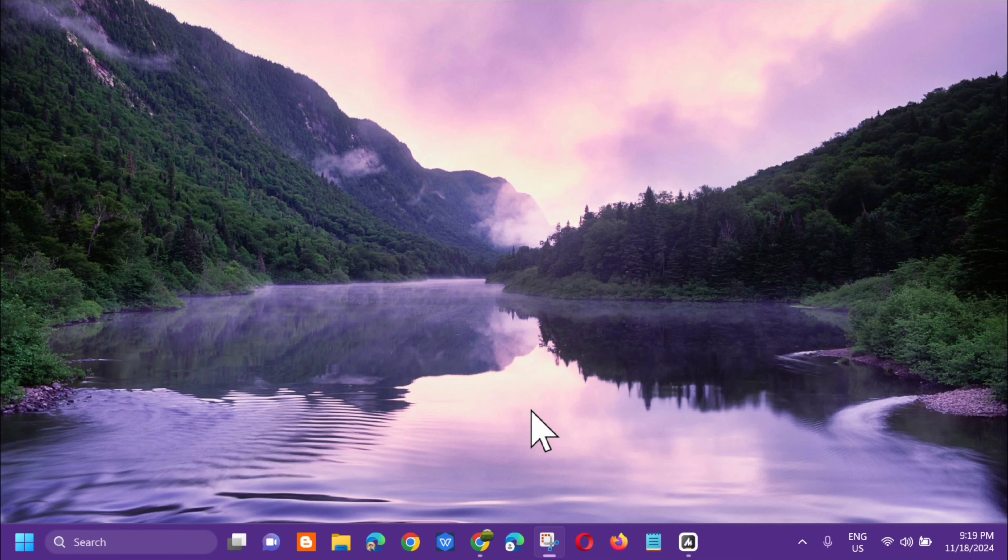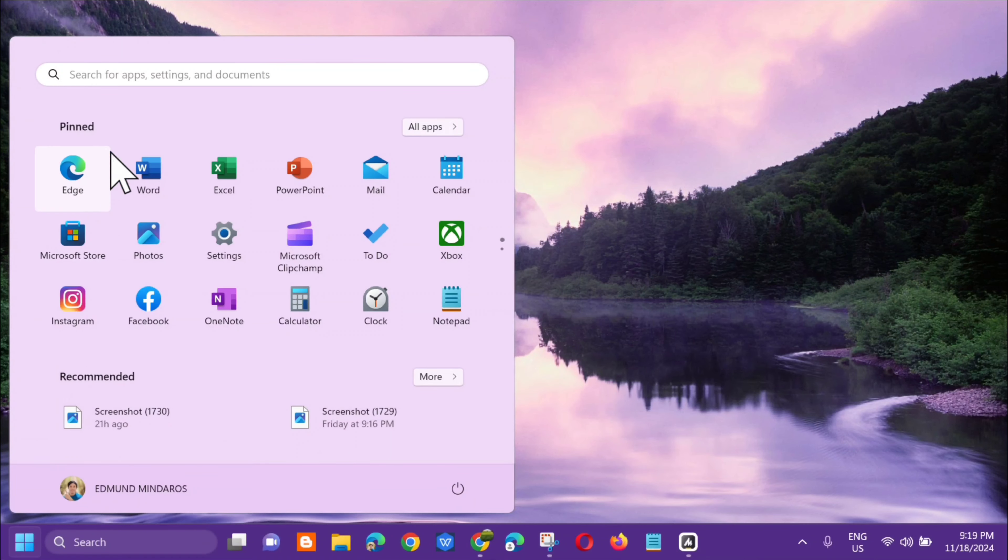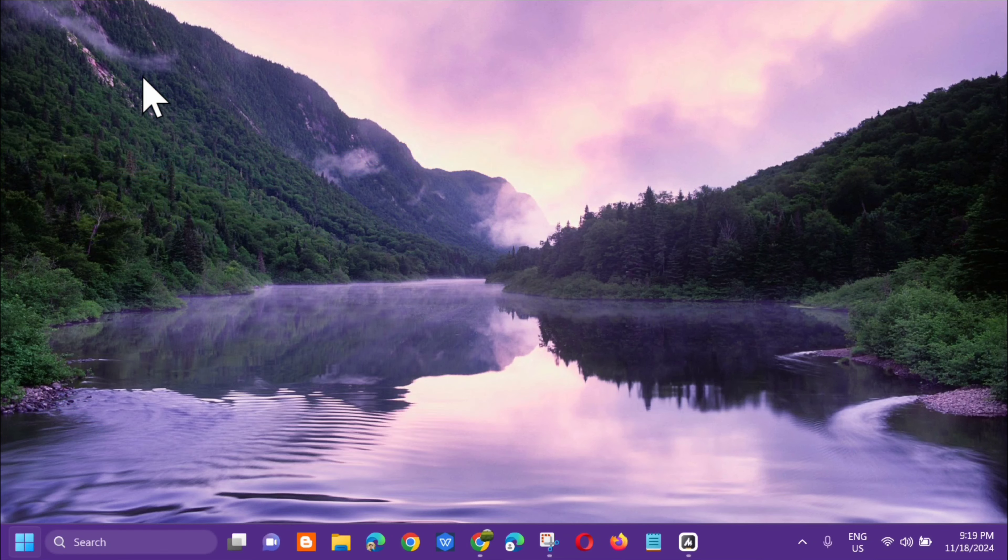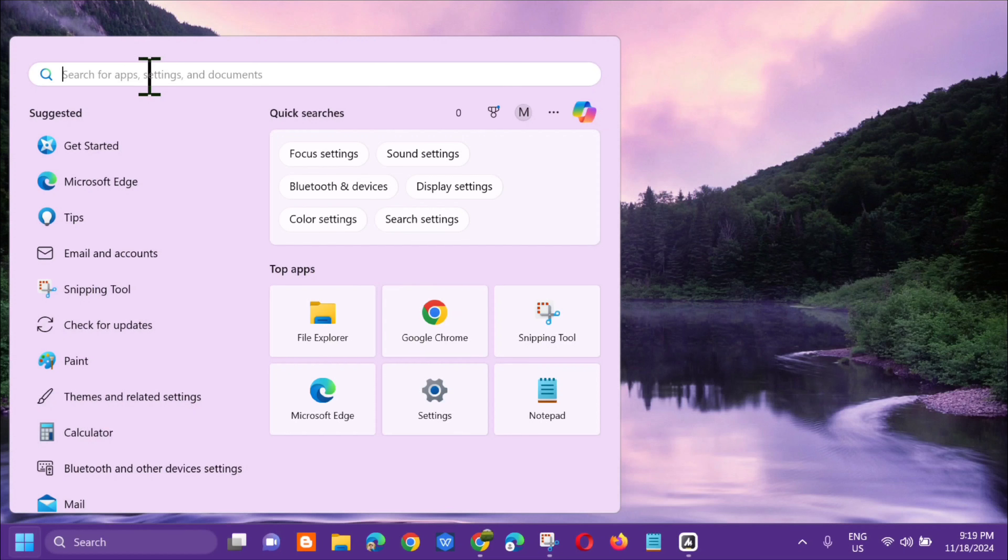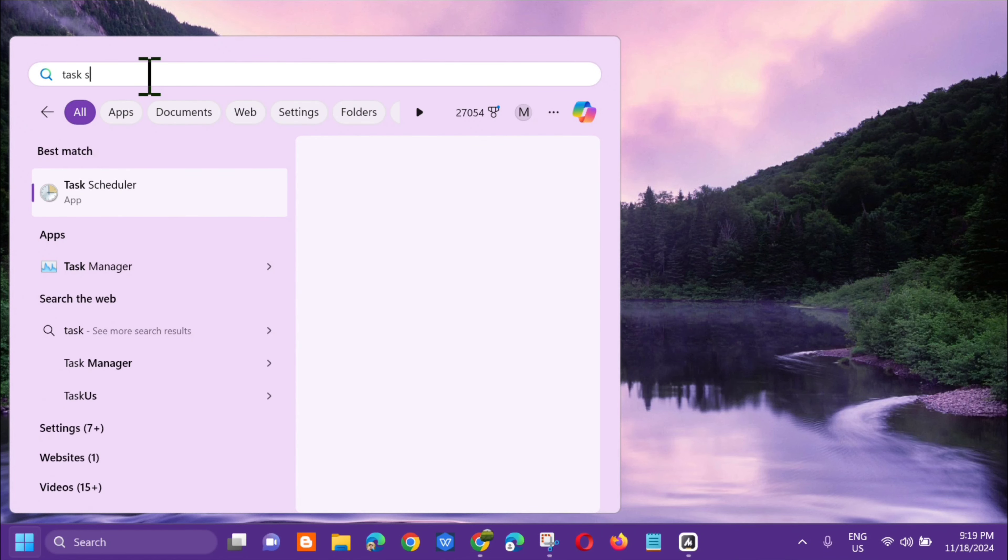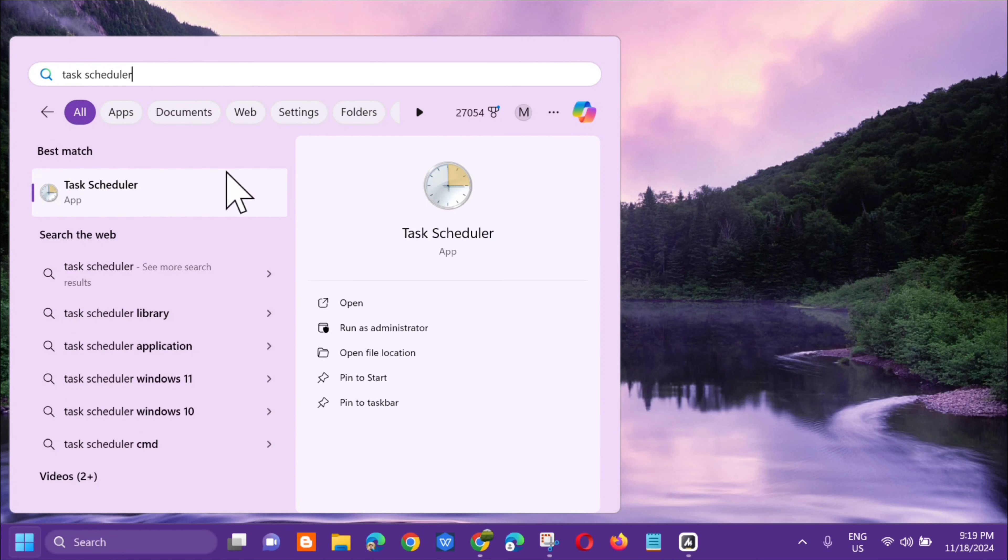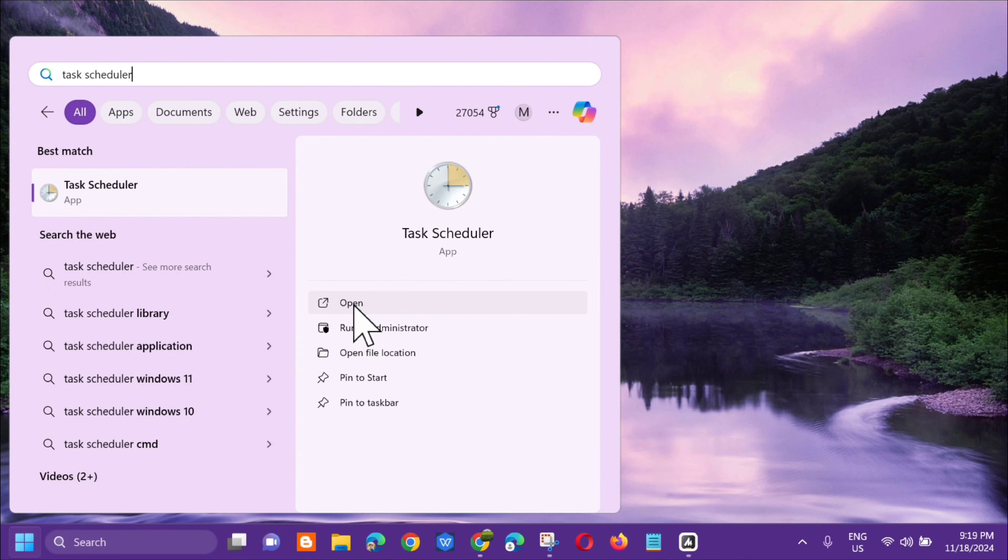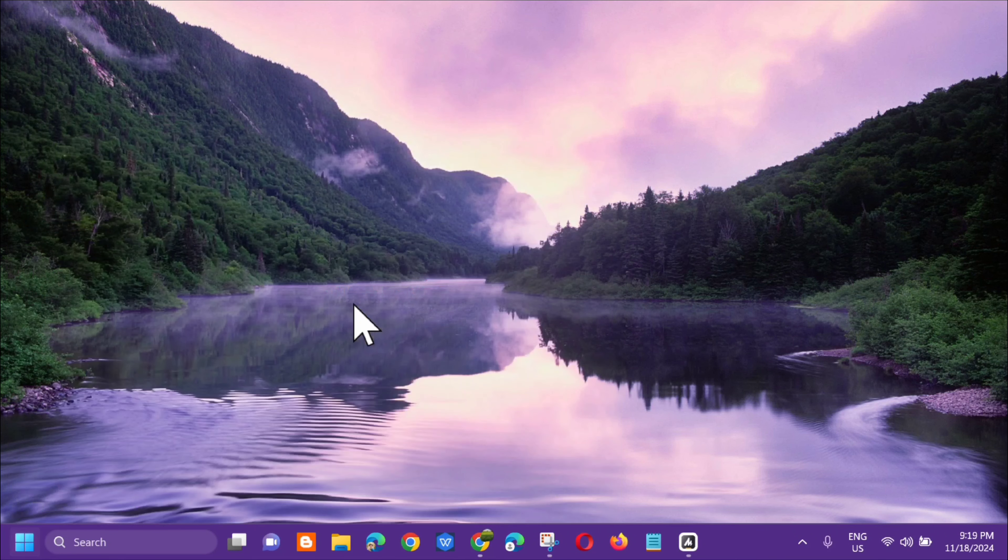All you have to do is open up the search menu. Search for apps and type in Task Scheduler. You'll see the Task Scheduler app, then just click Open.